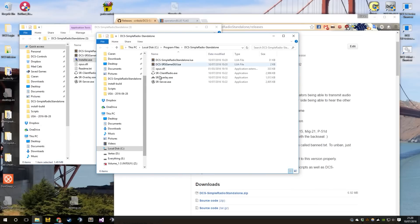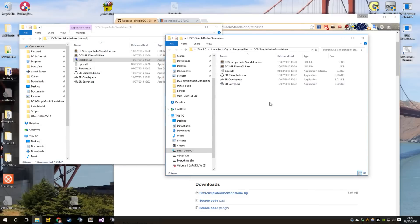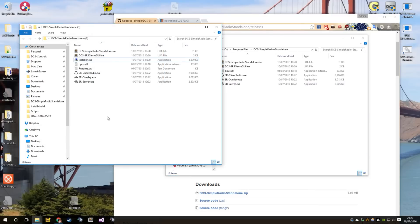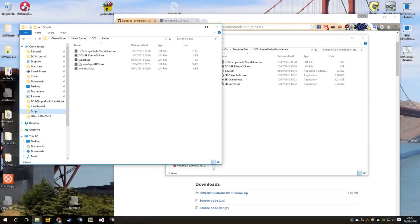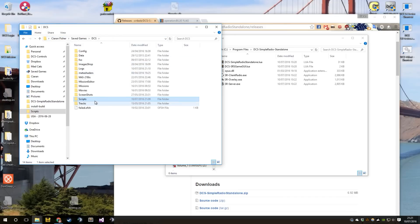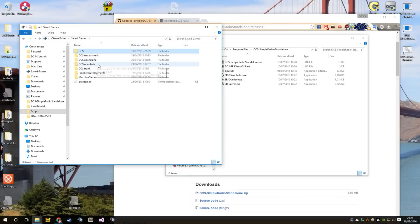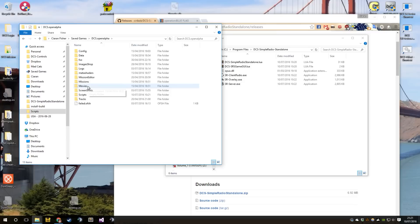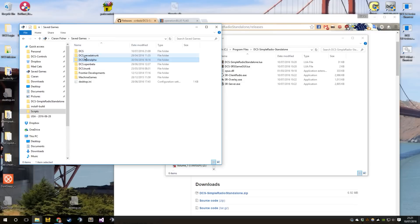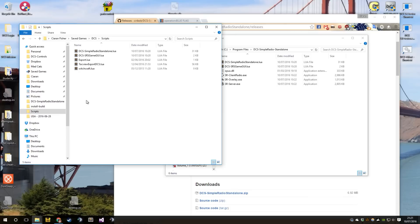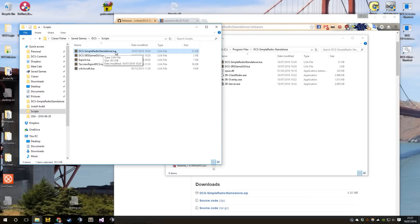Simple Radio is now installed. Let's double check that's actually the case, and I'll also show you how to install it manually. Go to C:\Users\[username]\Save Games\DCS\Scripts — or if it's the open alpha, it's in here, in Scripts. What you should see is two files.